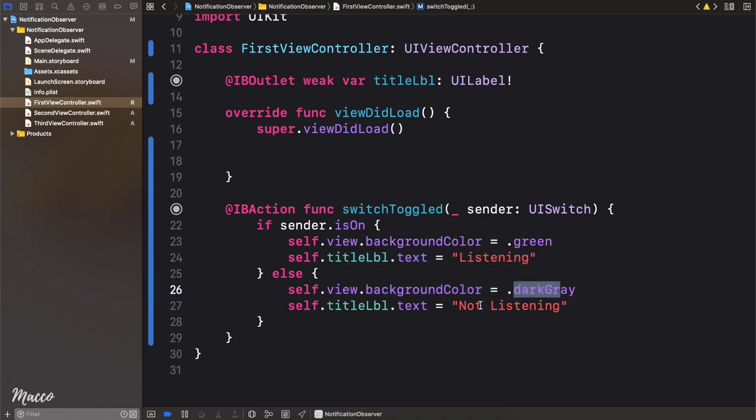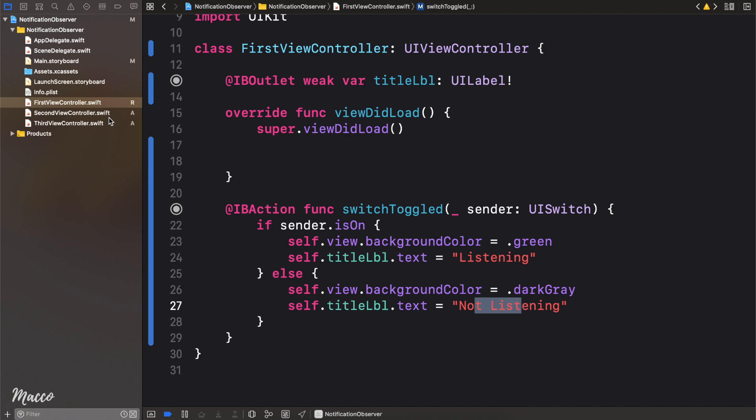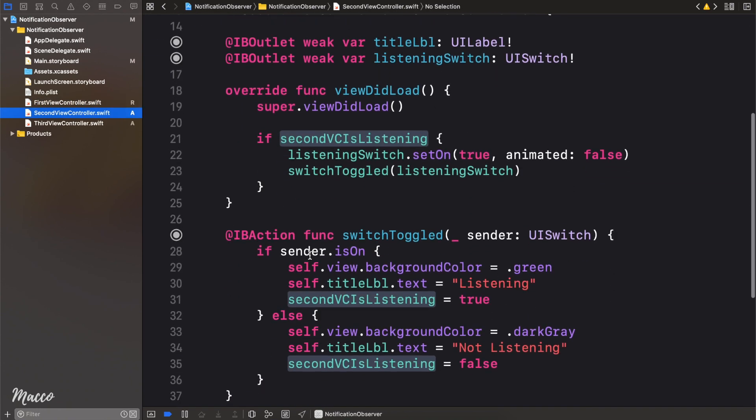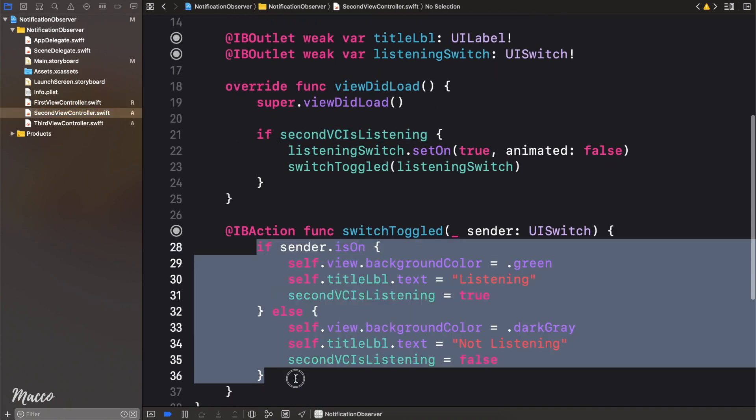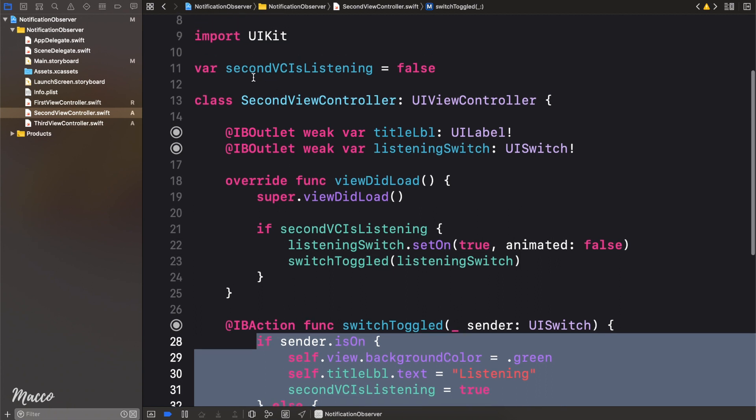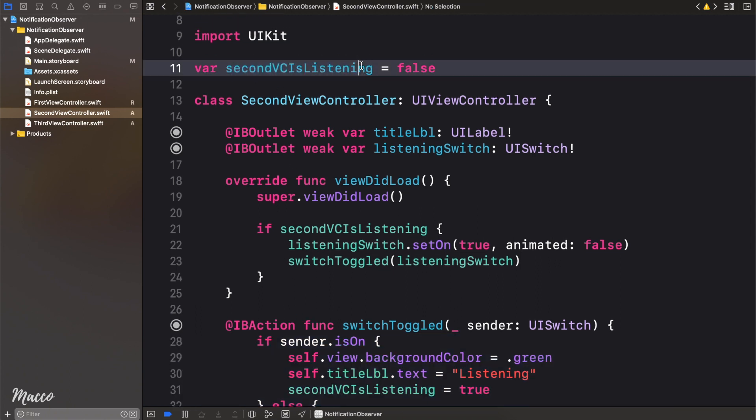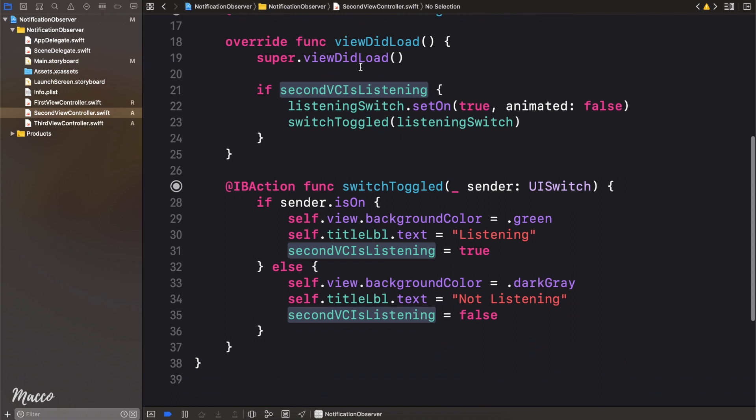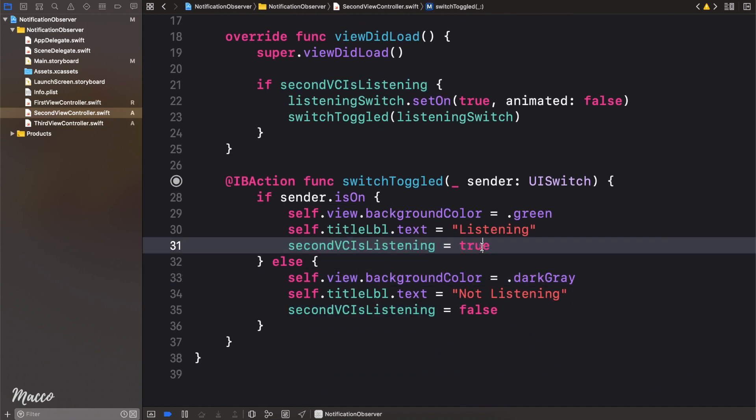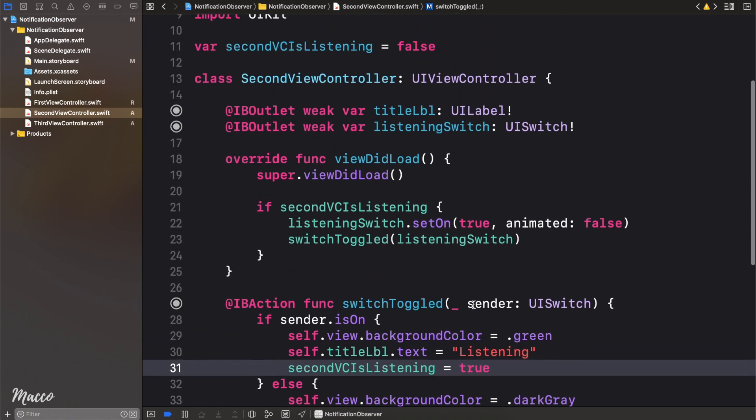If we head over to the second view controller, we're doing pretty much the same thing right here. The only difference is we need to store the state of the view controller so that whenever the view controller is loaded again, we can return the view controller to the previous state. So to do that, all we did was we created a global variable called secondVCsListening. And whenever a switch is toggled, we simply update that variable to set it to either true or false.